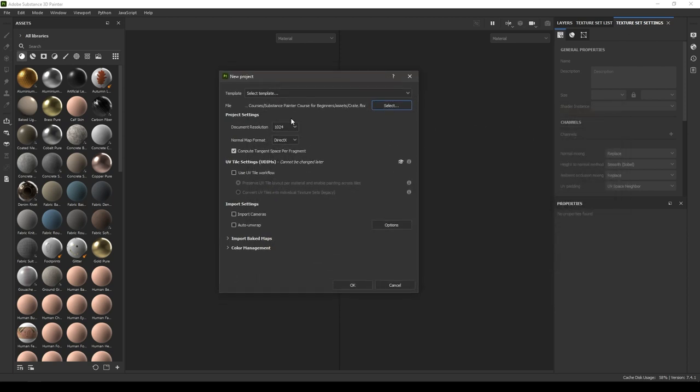This is the document resolution and it defines the resolution of our texture sets. You can change it anytime you want in Substance Painter. You have to go to Texture Set Settings and in the size you can change it anytime you want. It can go up to 4K.